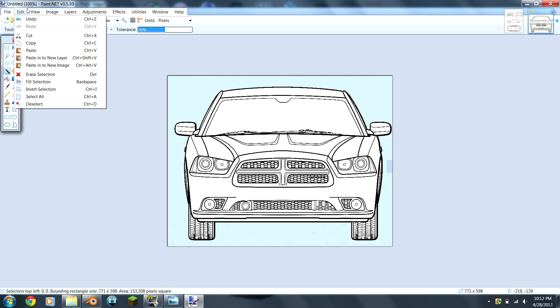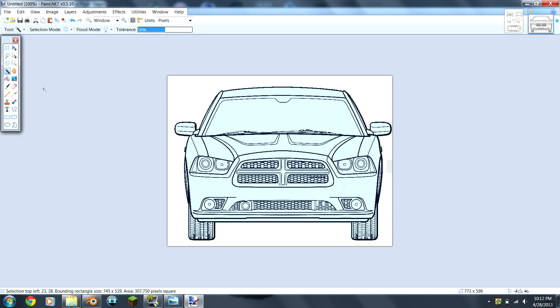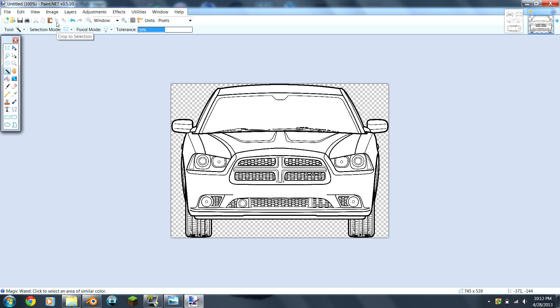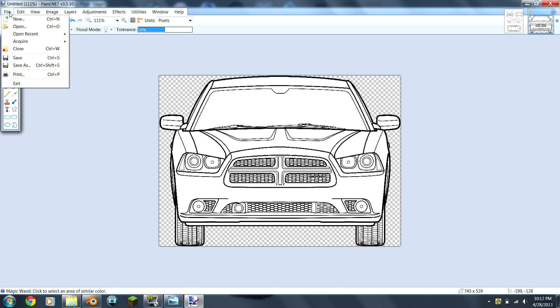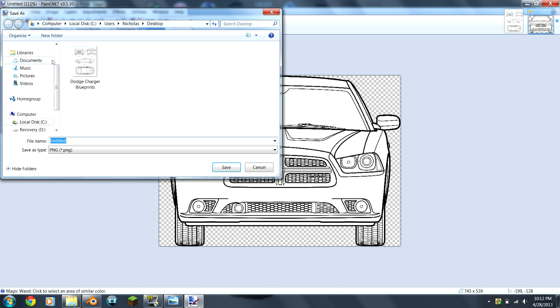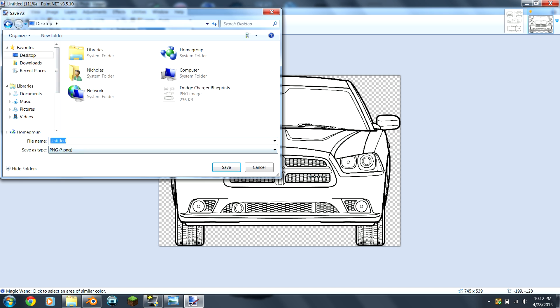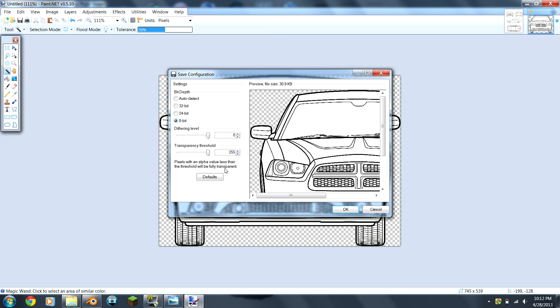Now you're going to go over to this little magic wand tool. You're going to click on the background, go to Edit, Invert Selection, and then you come over here and it crops to selection. So you're going to go to File, Save As, let's see, Charger Front PNG, save.